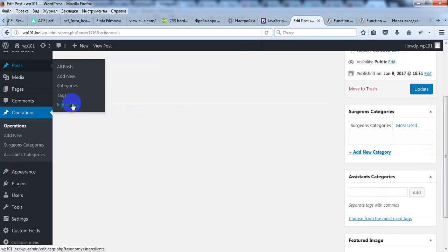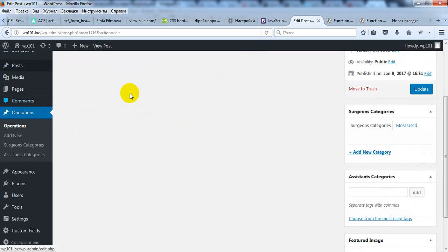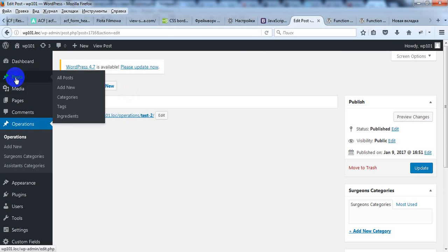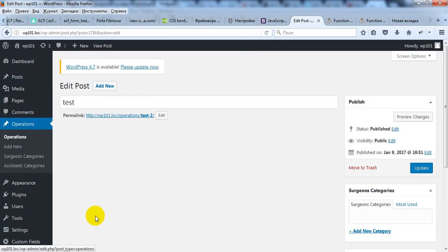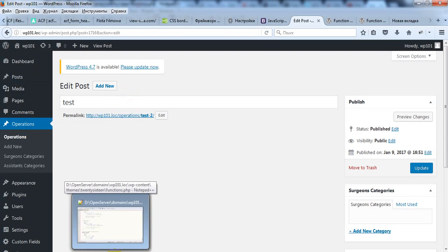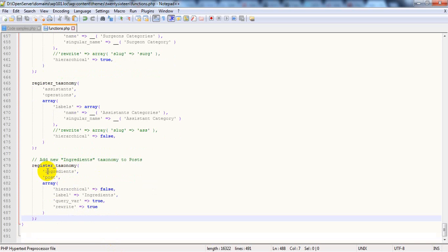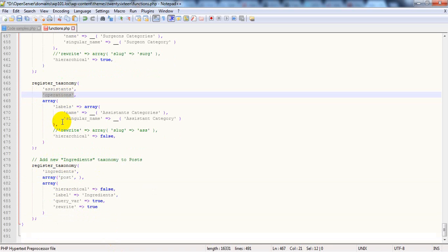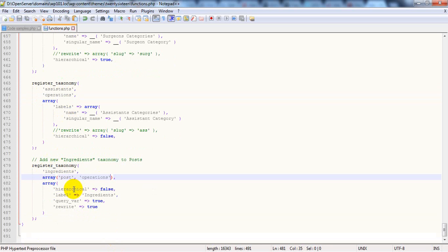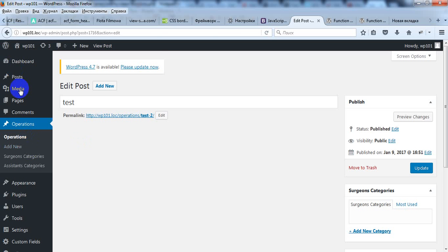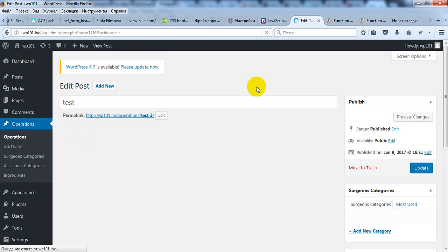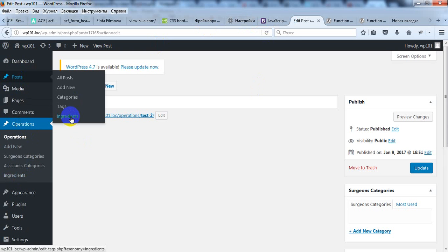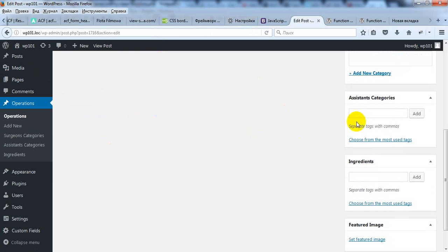If you wish you can add one custom taxonomy to different post types. For example, we can add to posts and to operations. Just replace string with array. And now ingredients should be added to both posts and operations. You can see it here and also here. And of course you can add them like you add tags and categories.